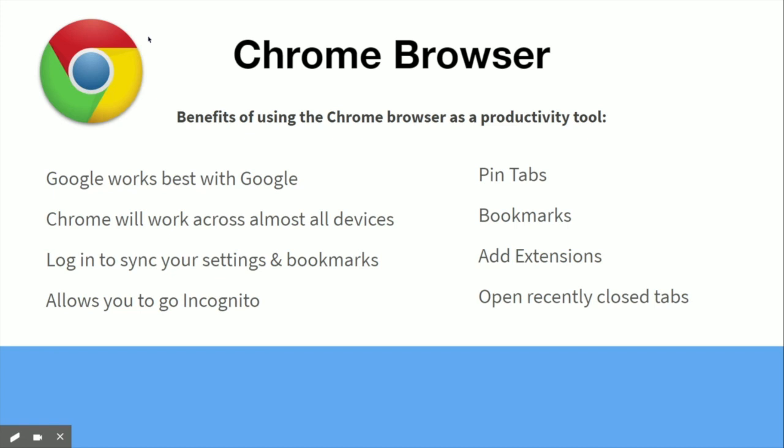Google Chrome is available and will work across almost all devices. Your phone, whether it's an Android or iPhone, has an app to access the Google tools. You can also sync your settings and bookmarks between all your devices that have Chrome installed, and it allows you to go incognito if you need to access a personal account.